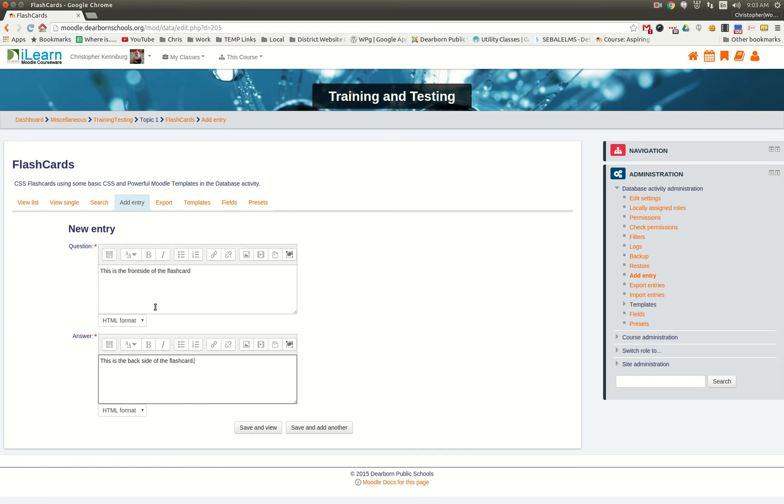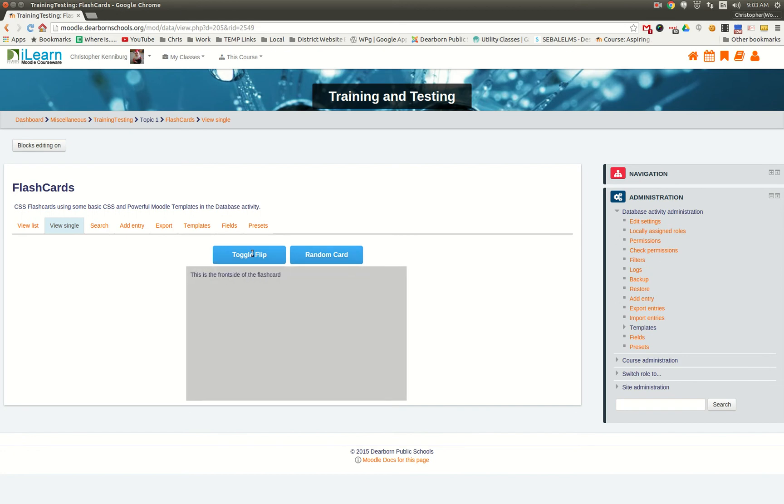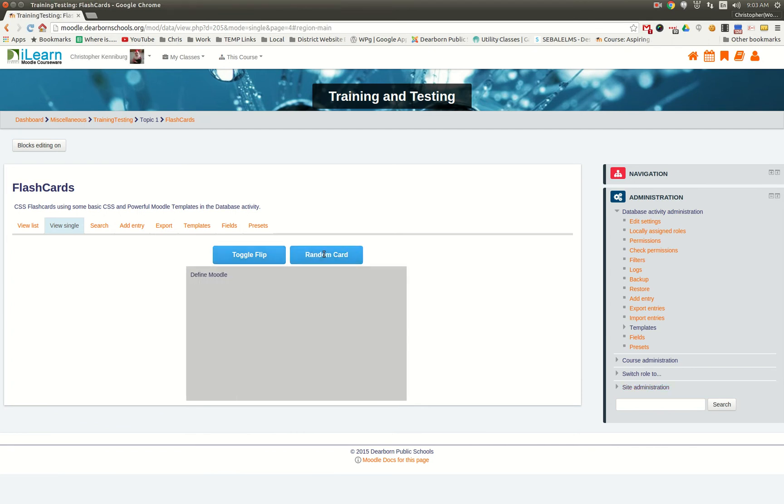Here I've typed in the question, I've typed in my answer, and here it is. By scrolling over the box, it will flip. Otherwise, you can flip it using the button, and you can randomize it.